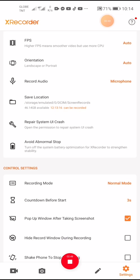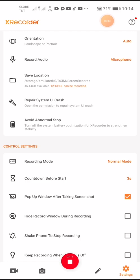Moving on to the save location — if you're confused about where your recording files went after recording, you can check the save location. It shows the directory: files are automatically saved to storage, then the emulated folder, then slash zero, slash DCIM, slash screen records folder.